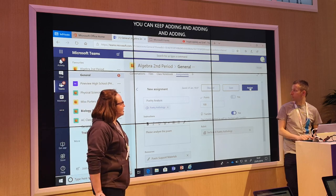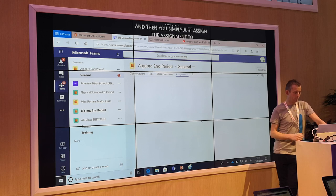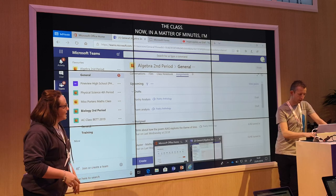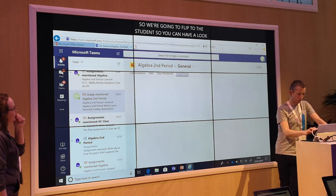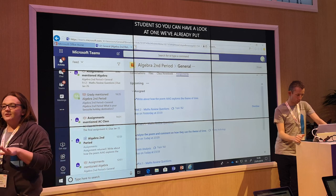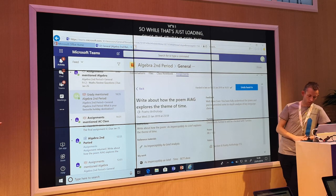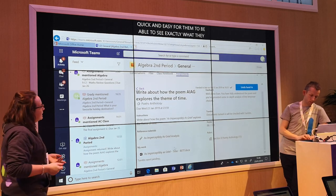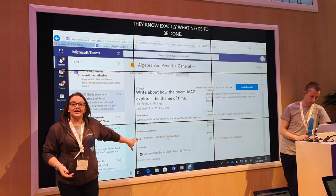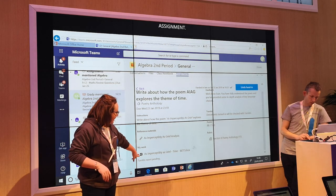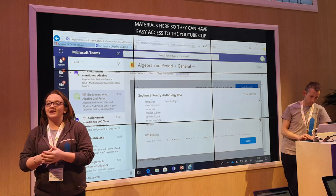And then you simply just assign the assignment to your class. Now in a matter of minutes — we're not expecting anyone to sit and complete a full poetic analysis right now — so we're going to flip to the student so you can have a look at one we've already put together. Once the student gets this through it's really quick and easy for them to see exactly what they need to be doing — straight away they can see the rubric, they know exactly what needs to be done. They'll have the title of the assignment, the tag, the instructions, and the reference materials, plus the work itself. They can easily see the rubric and how many points and what criteria they need to achieve.